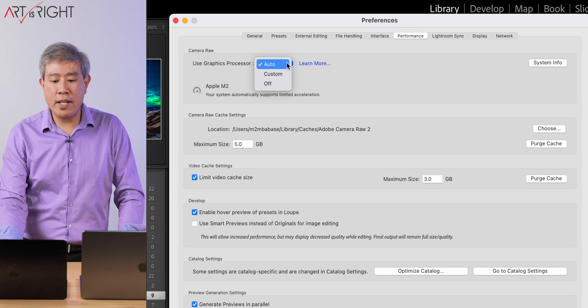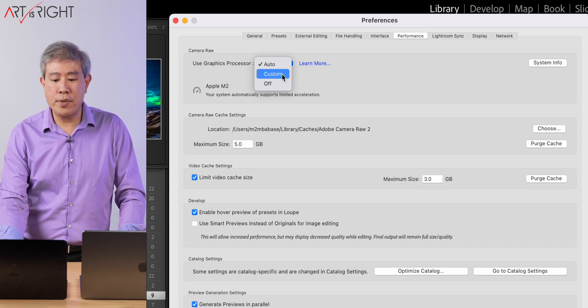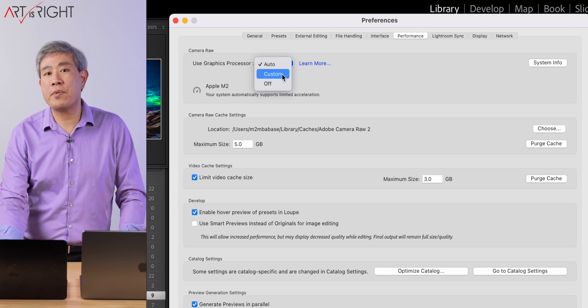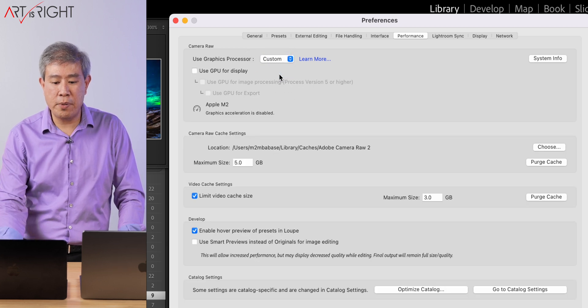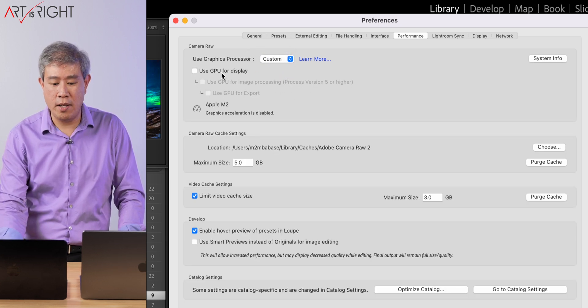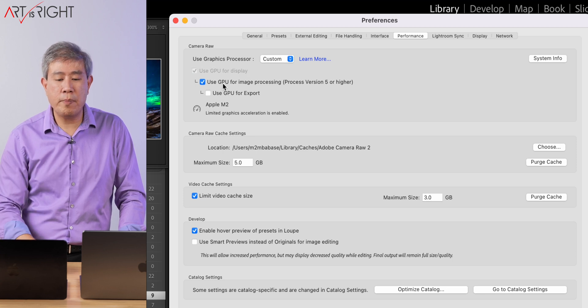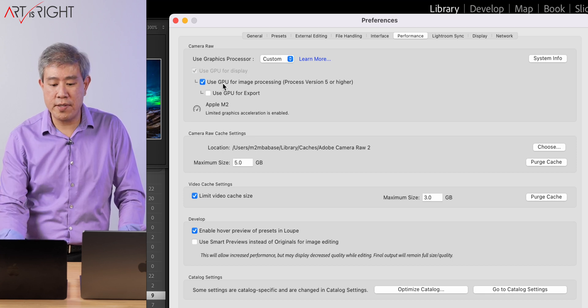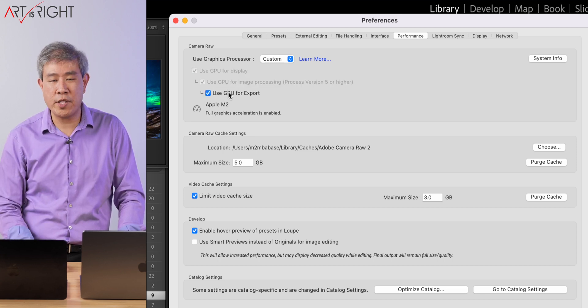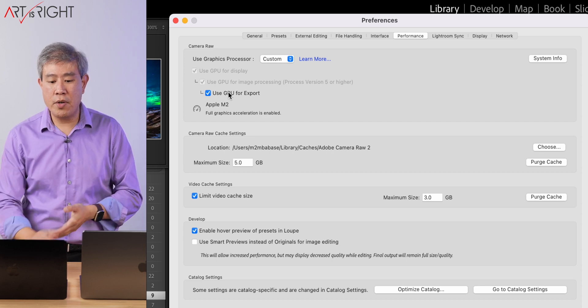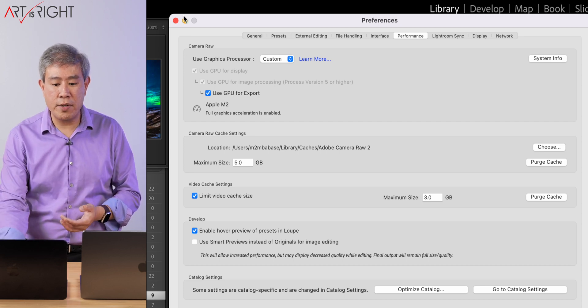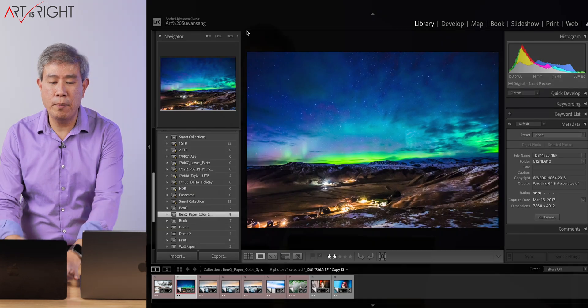Do that by clicking on the Auto drop-down list — you will see an option for Custom. Click on that and check every box you can see: Use GPU for Display, Use GPU for Image Processing, and Use GPU for Export. Once you have done this, simply close out the Preferences panel and Graphic Acceleration has been enabled on your machine.